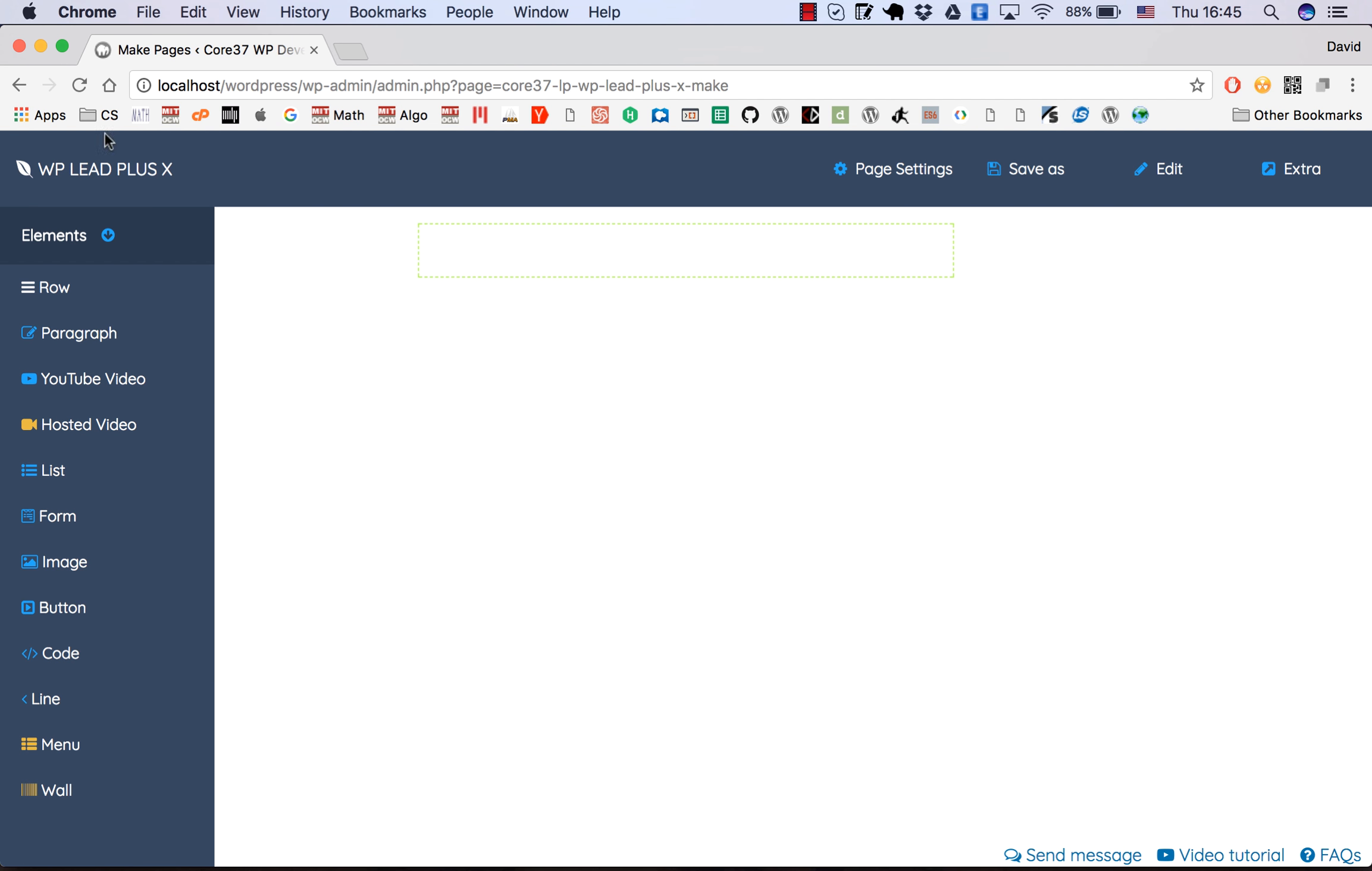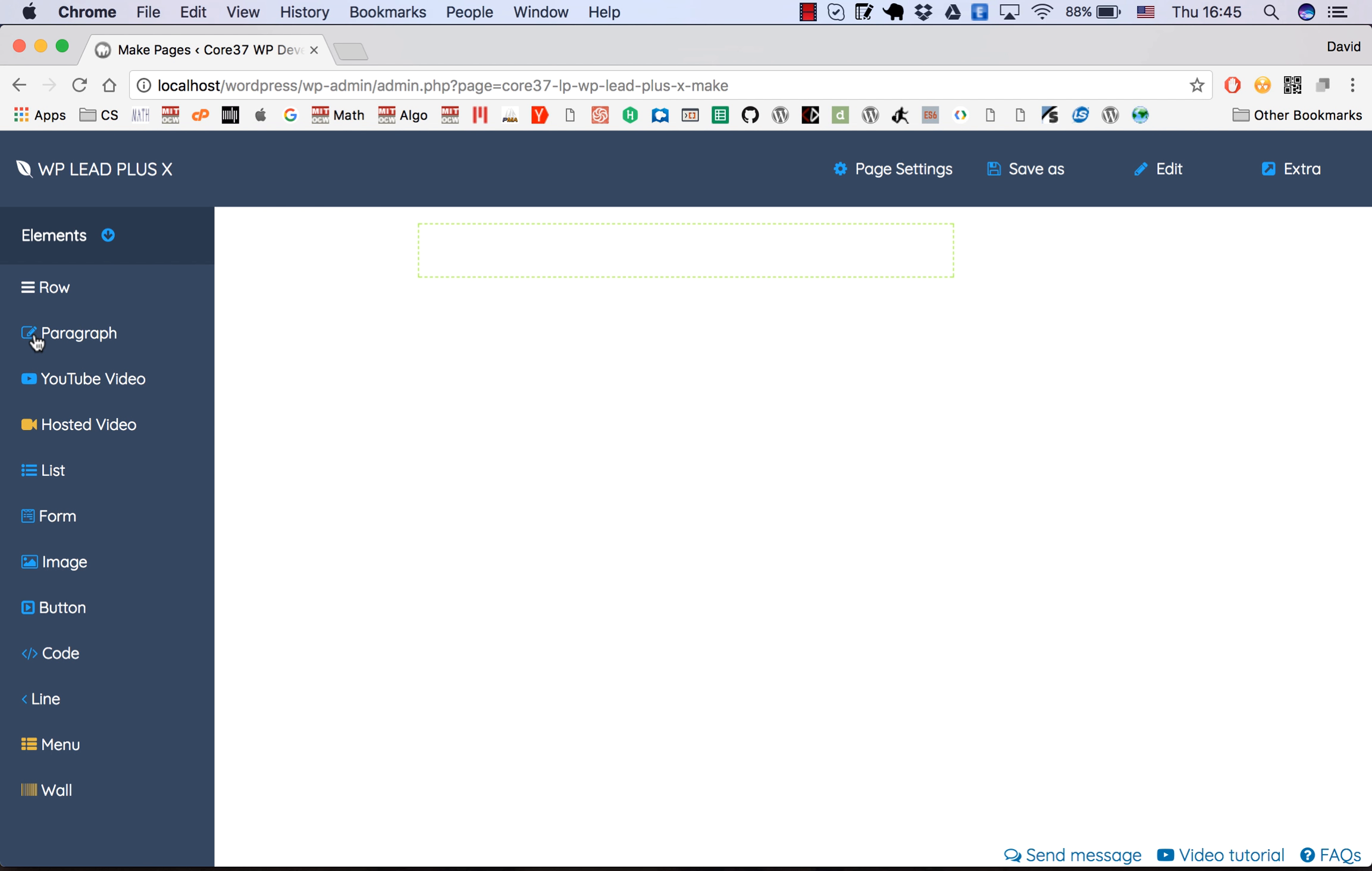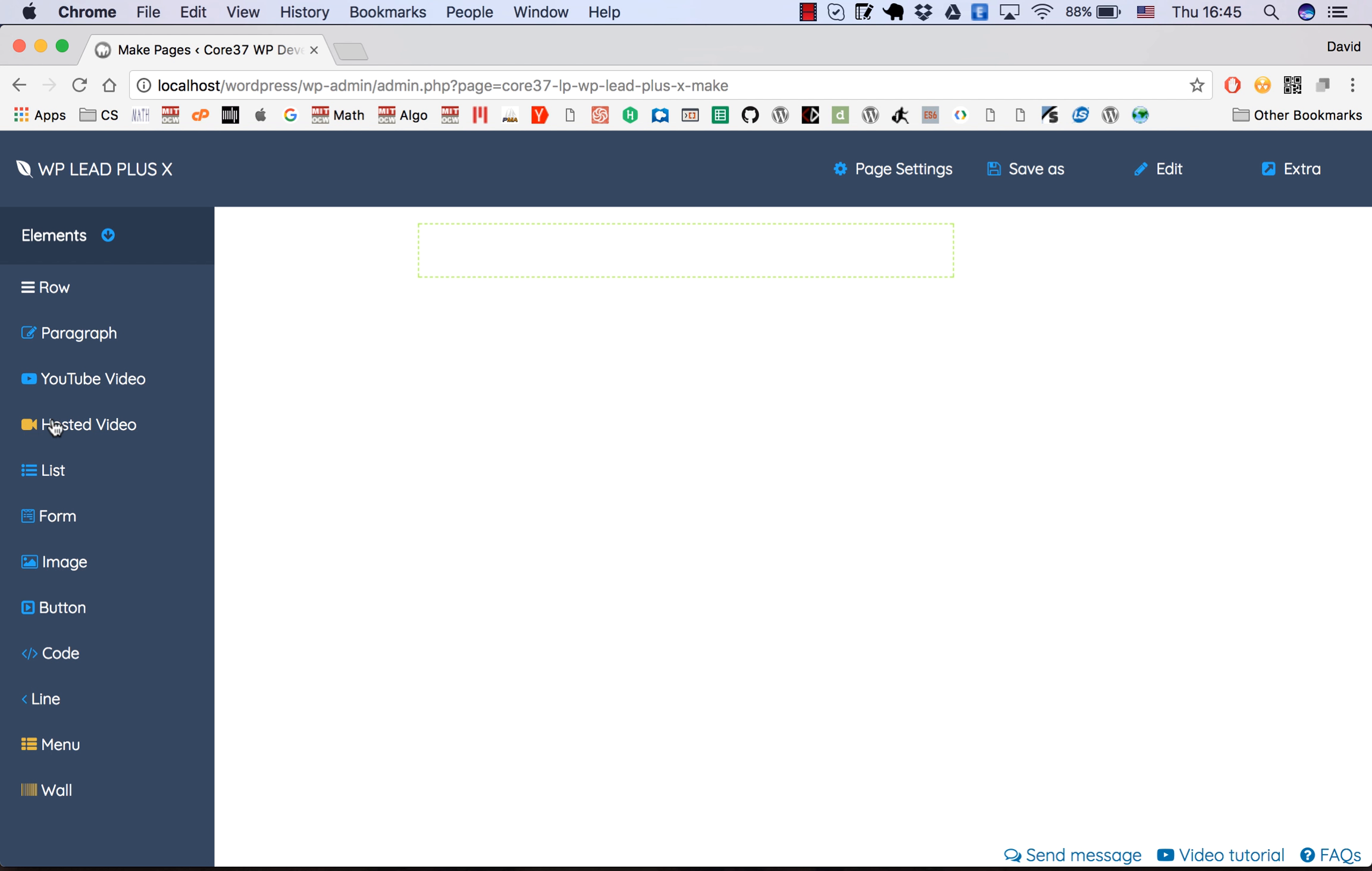On the left you can see the list of elements. You can drag them into the page. The elements with white and blue icons are the regular elements, and the orange colored ones are the premium elements which are only available in the pro version.